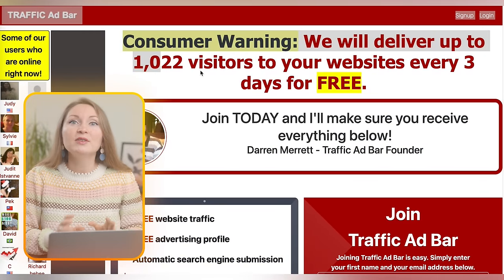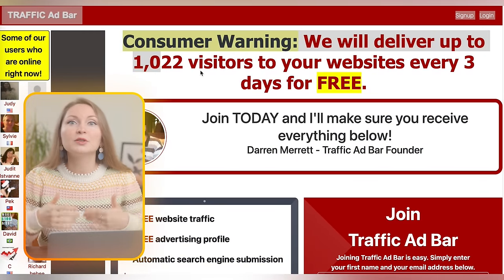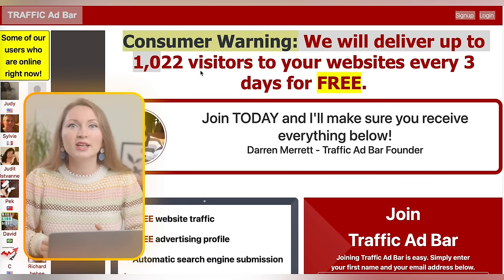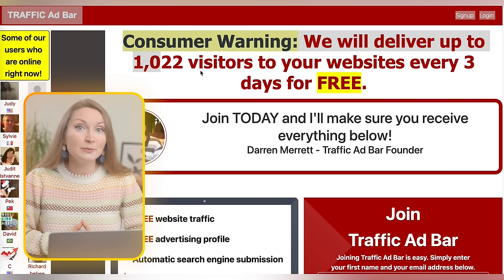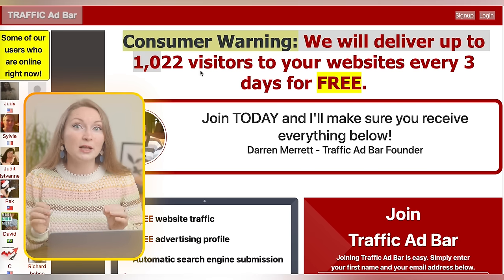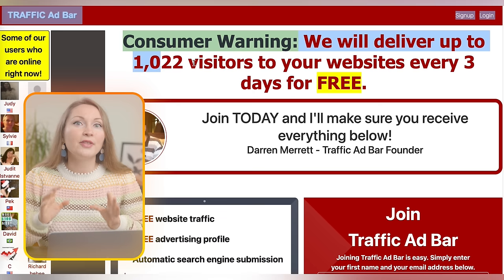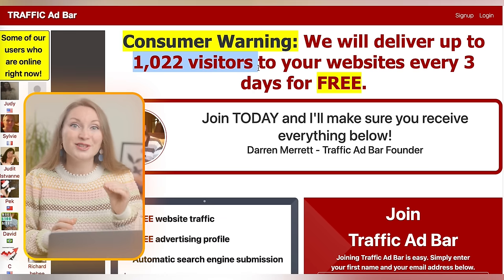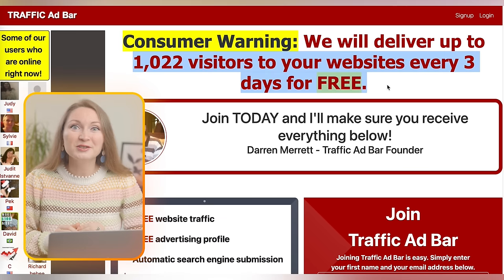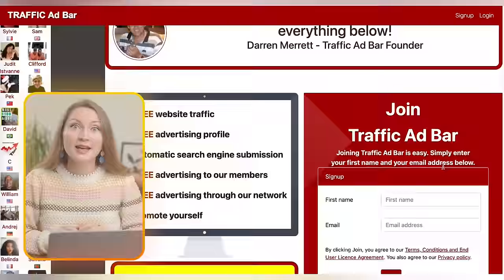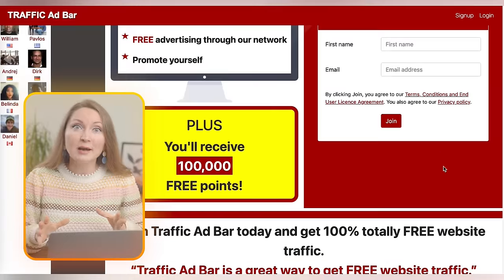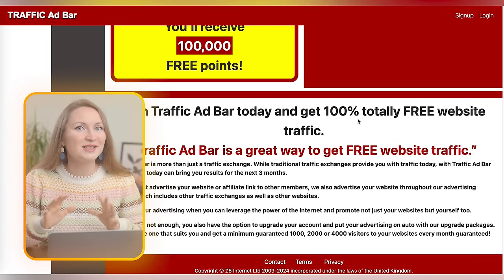Now how do we get people to click on our link? Following the original method, even if you don't have a big following, some sites like Traffic Ad Bar can help drive traffic to your link. They promise to send up to 1,022 visitors to your link every three days.